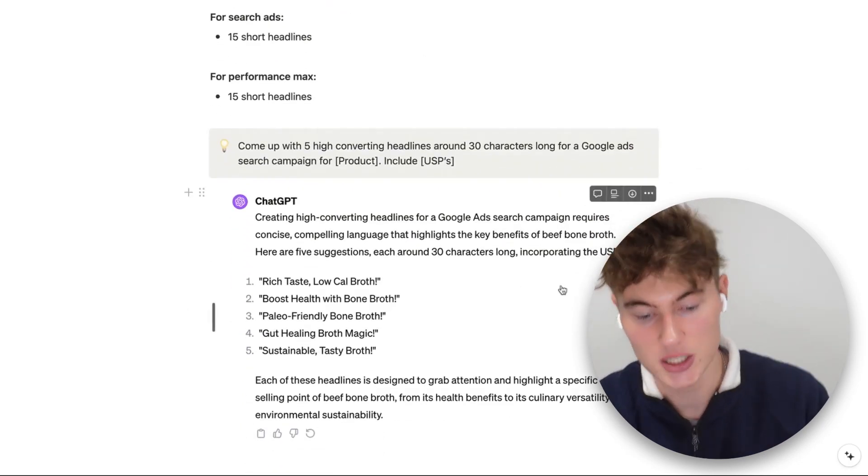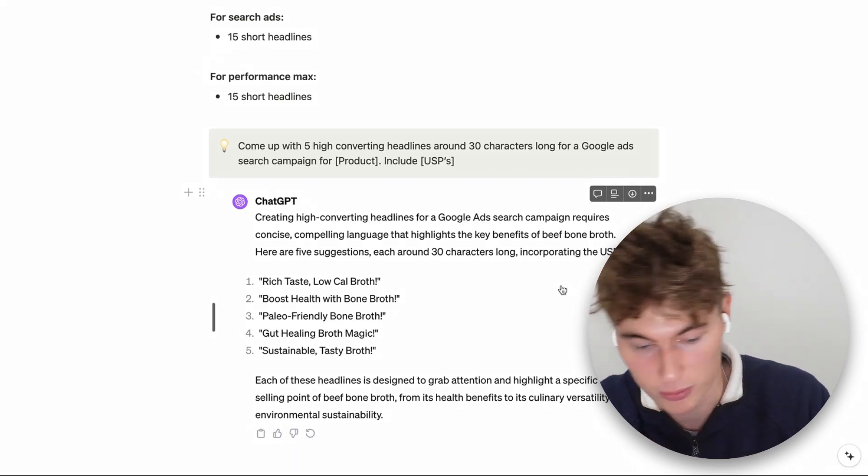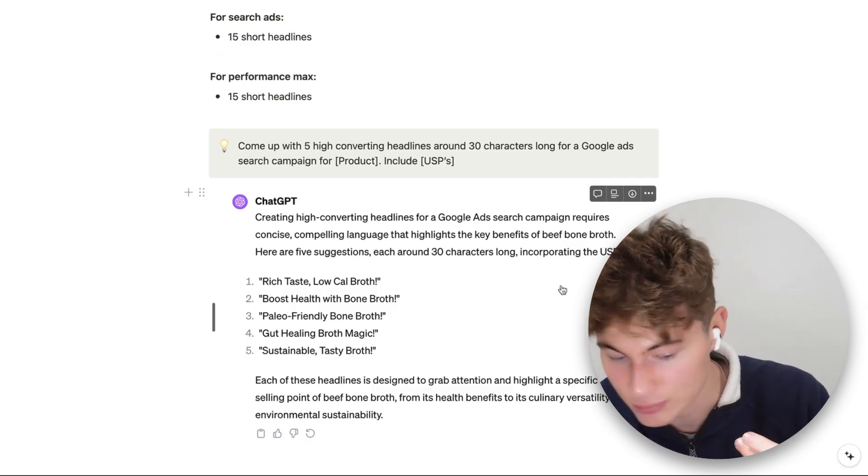Here is the output we got: Rich Taste Low-Cal Broth, Boost Health with Bone Broth, Paleo-Friendly Bone Broth, Gut Healing Broth Magic, Sustainable Tasty Broth. I think those are pretty good for a first attempt. We'll talk about iteration and improving the ChatGPT output later. You don't have to use ChatGPT — you can use Bard, Bing, or a bunch of different chatbots — but GPT-4 is excellent. We recommend you get GPT-4 if you can.